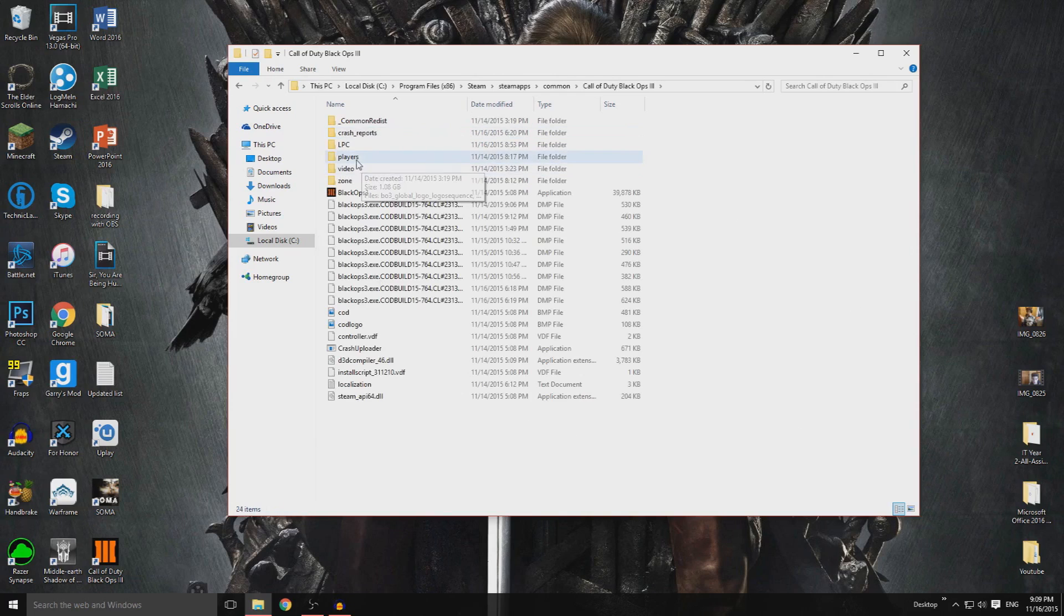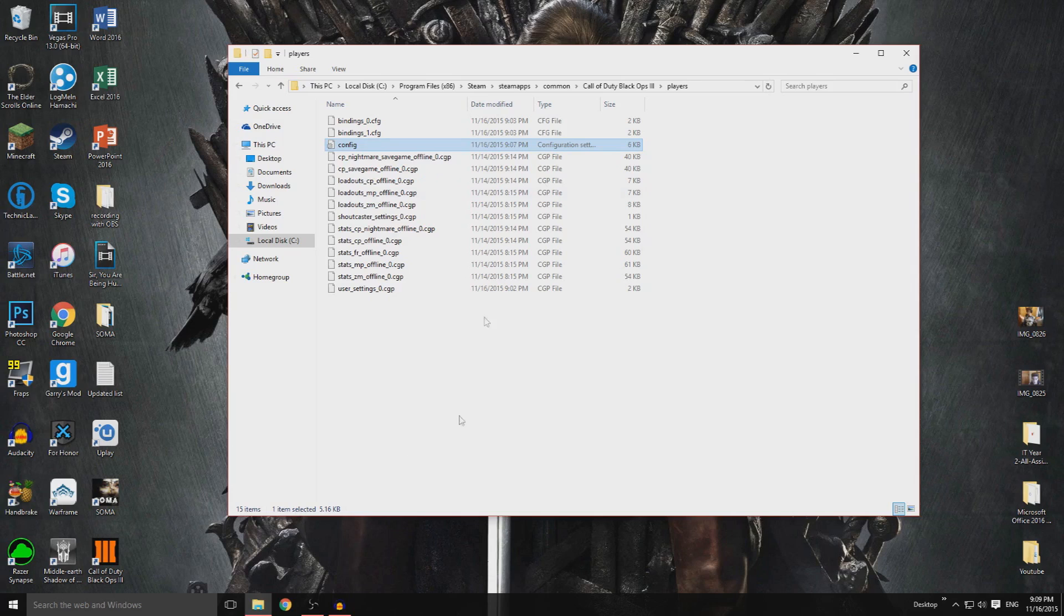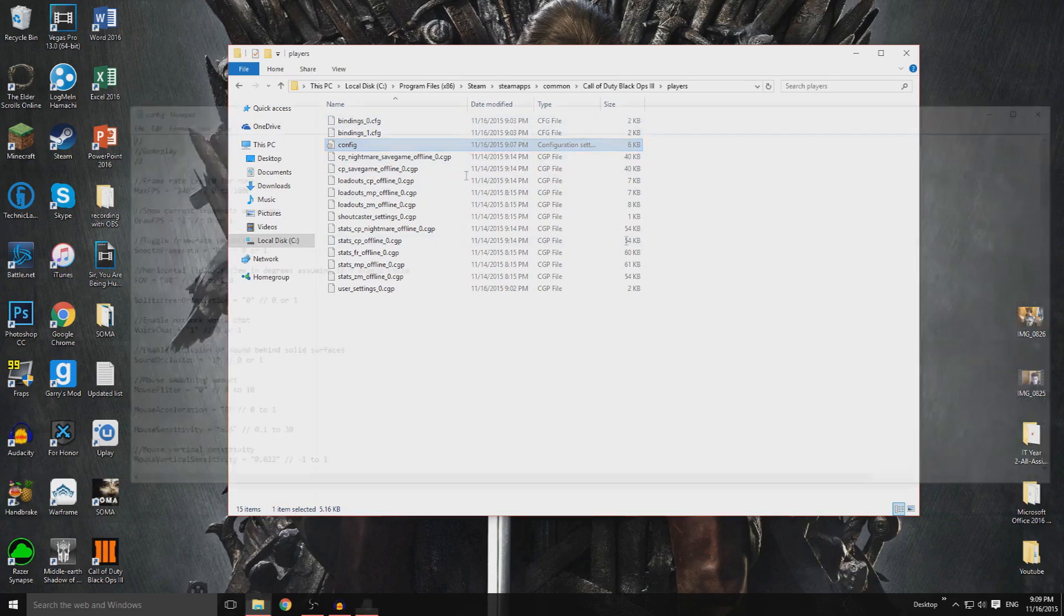So we go in here, we then want to look for a folder called Players. We go into this and we open up the config file. This might be called config.eini. Do not worry, as long as it is the configuration folder, you'll be fine.